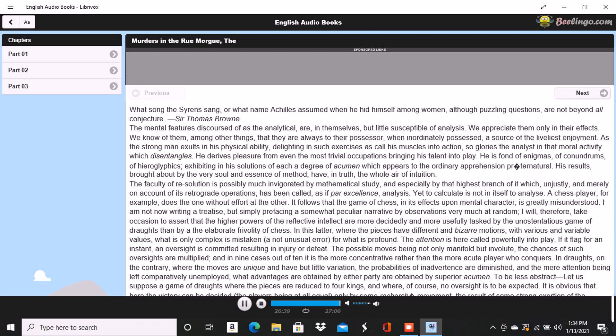To this horrible mystery, there is not, as yet we believe, the slightest clue. End of Part 1 of The Murders in the Rue Morgue by Edgar Allan Poe.